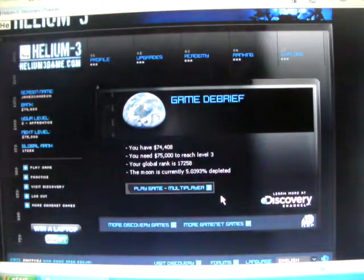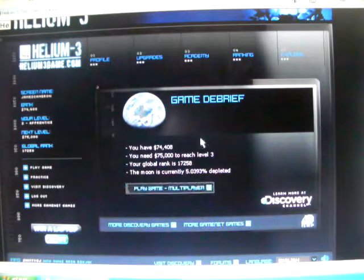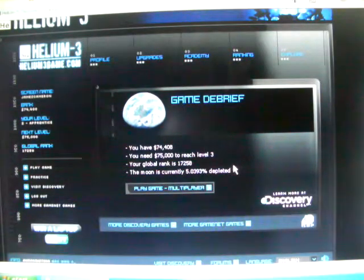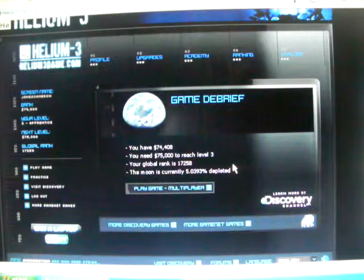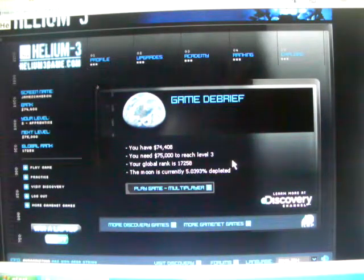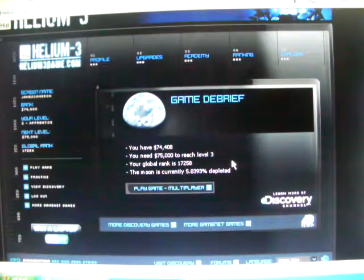Okay, that's it for this episode of Helium 3 gameplay. I hope to get another game in soon. See you all later and goodbye.